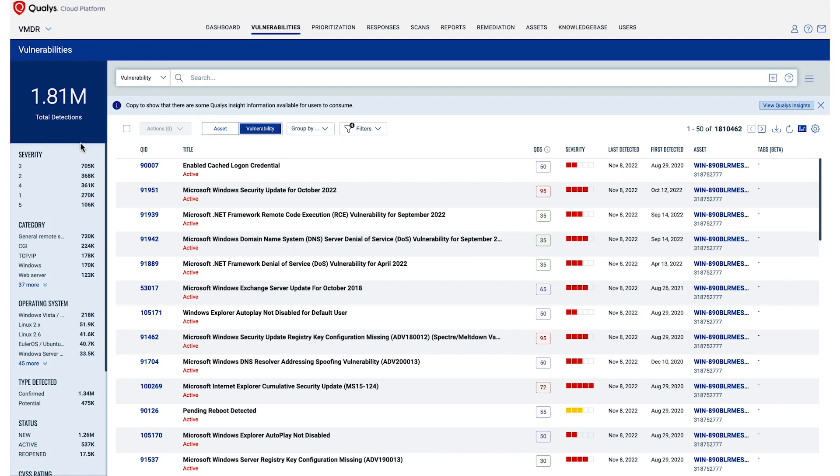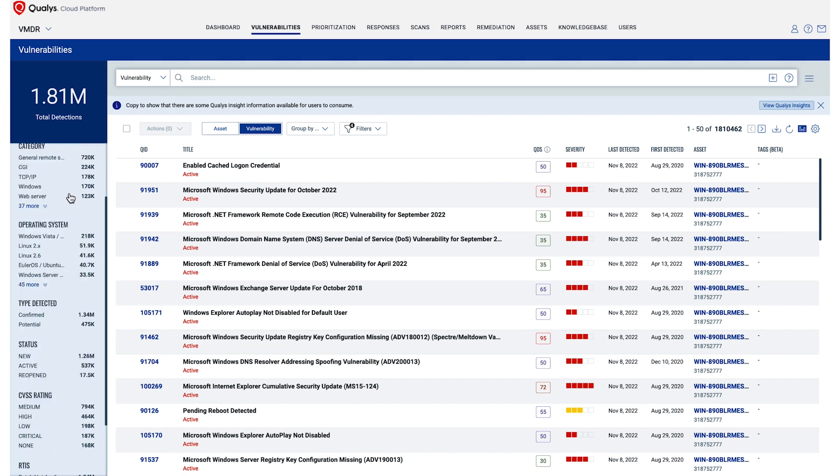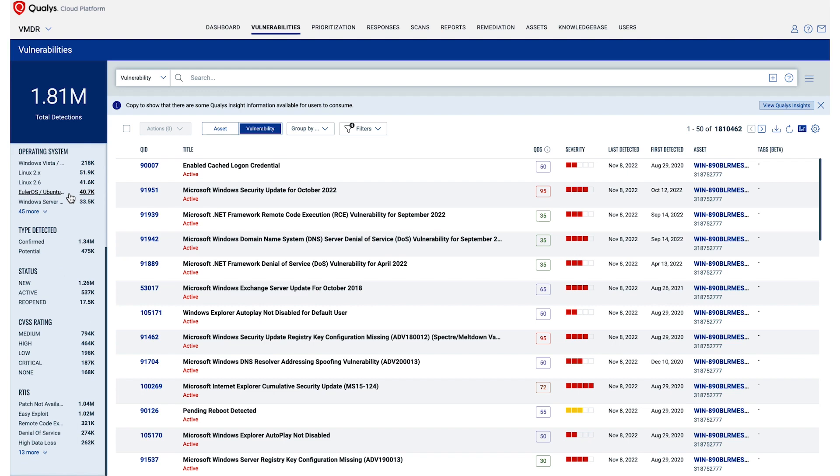Remediating all of these would take years. To make alerts more manageable, most organizations use CVSS scores to prioritize actions, starting with high and critical ratings. However, this still leaves too many to manage. This is about 650,000.